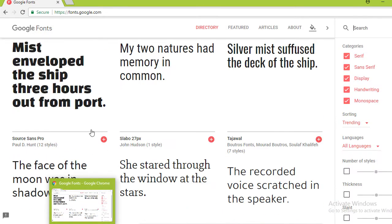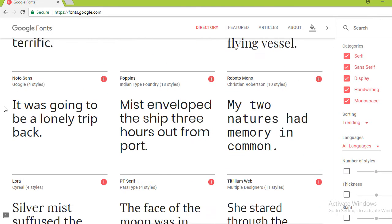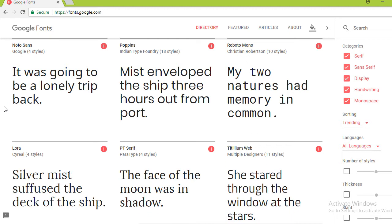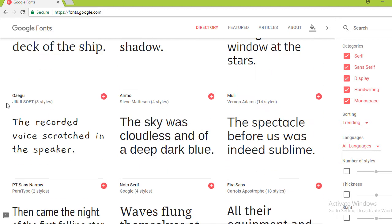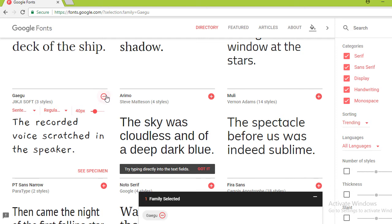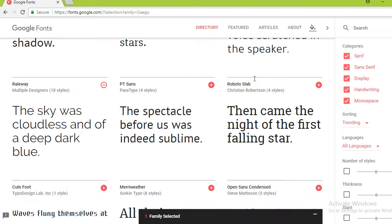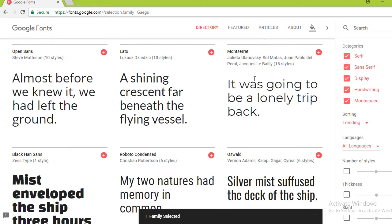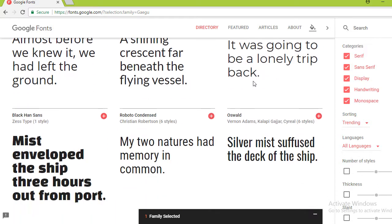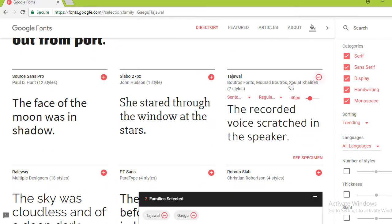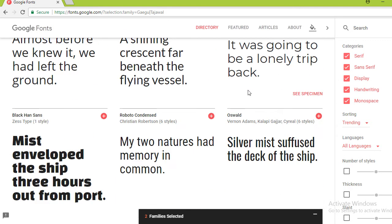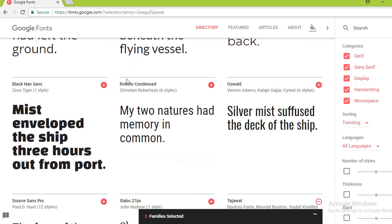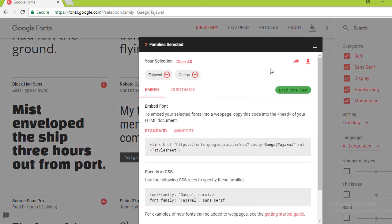Download some fonts. We need two fonts: one for the quote and one for the person name. I'm going to download this Gaigu font. For the person name, I'm going to choose Tajawal font. Find something that you like. Now both fonts are selected.